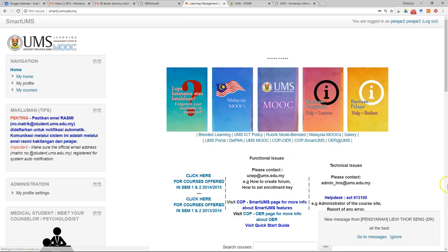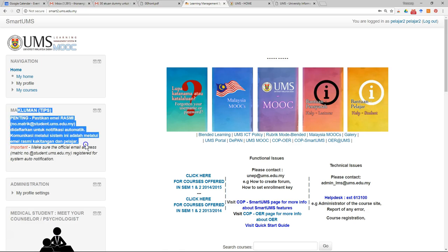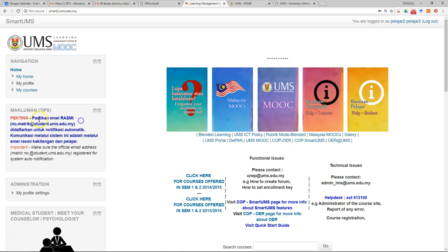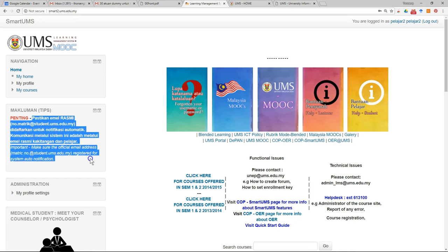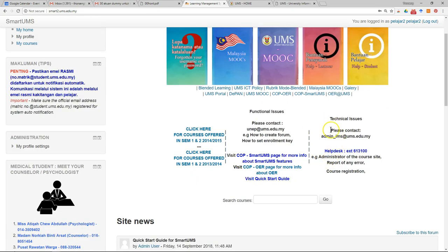After you login into your course, this is the landing page. Make sure you read all the details. Make sure you use the official email of students. If you have any technical issue, you can email to this email address shown here.